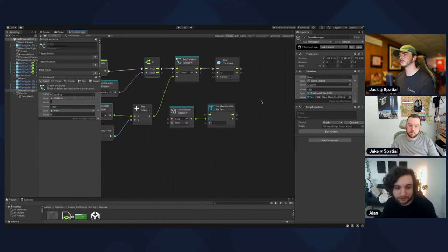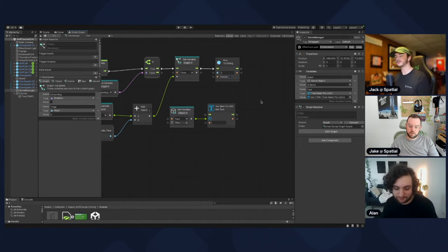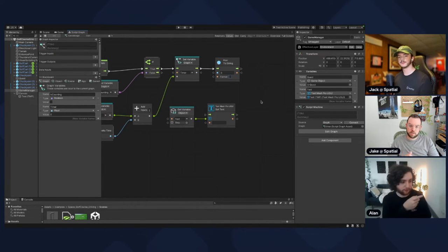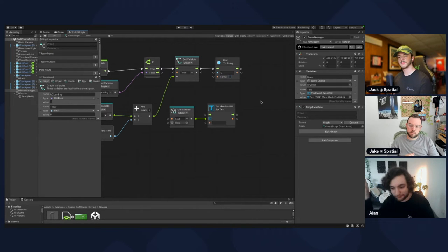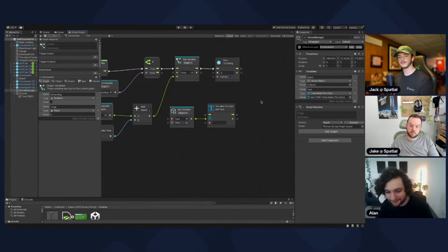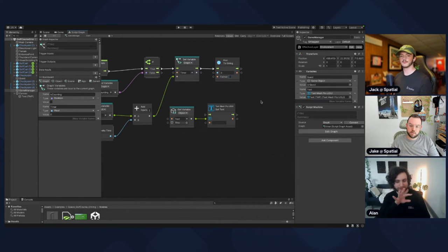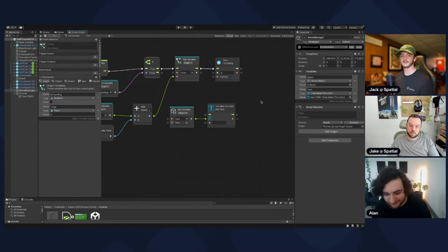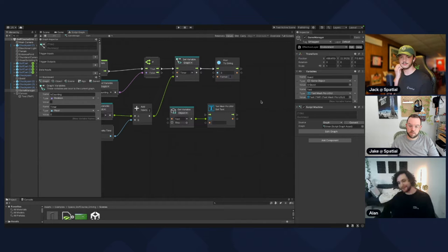F1 format gives one decimal place. Our float will be something like 0.1645345 as the game goes on, and we don't want to display all those digits — it looks janky. So format it to just one decimal point and it looks nice.